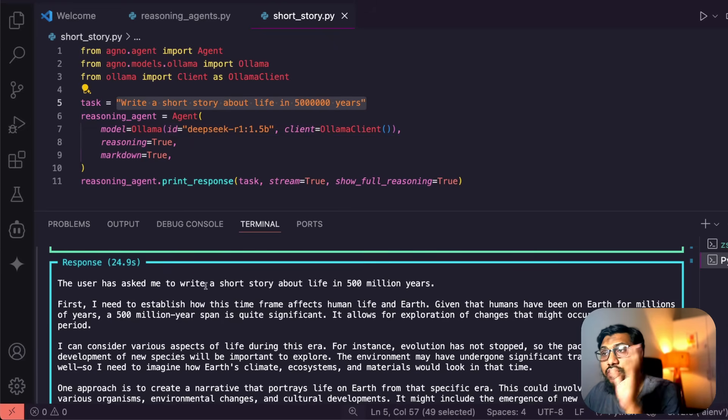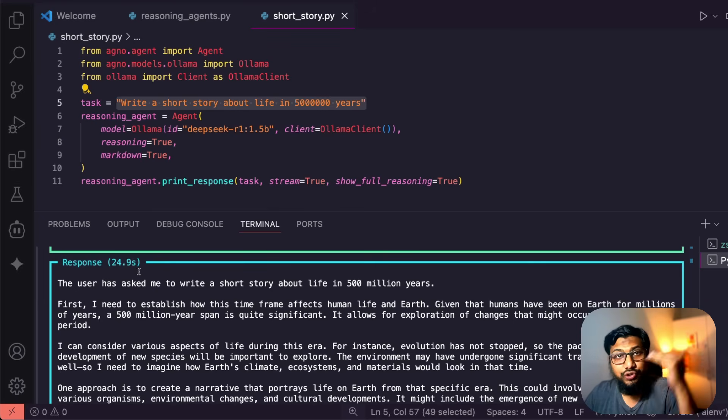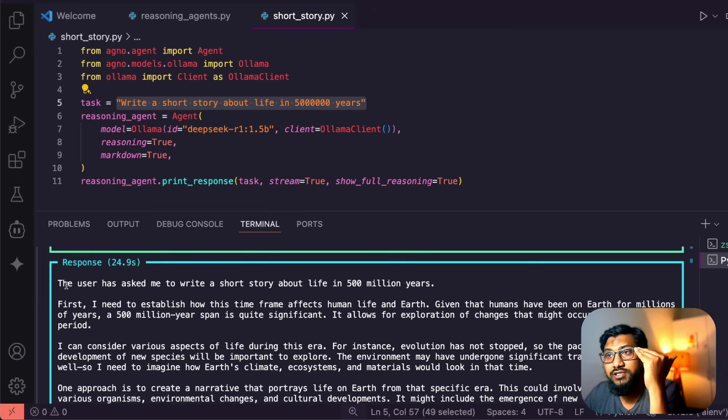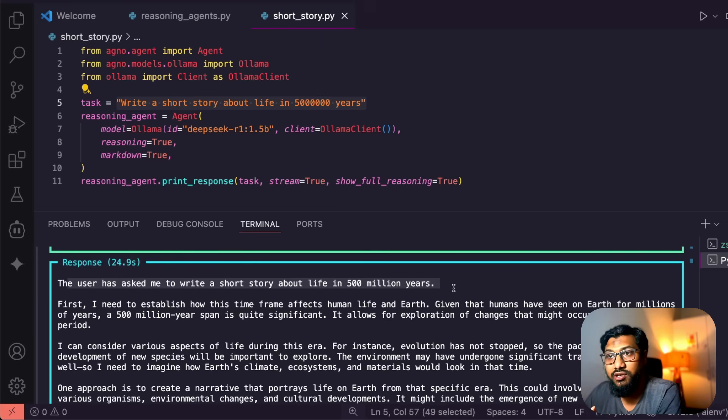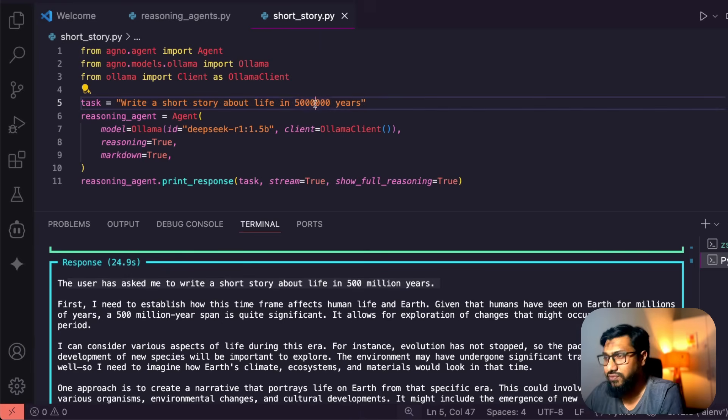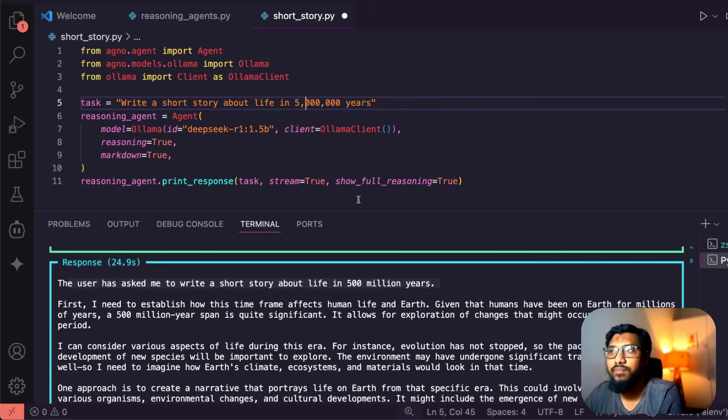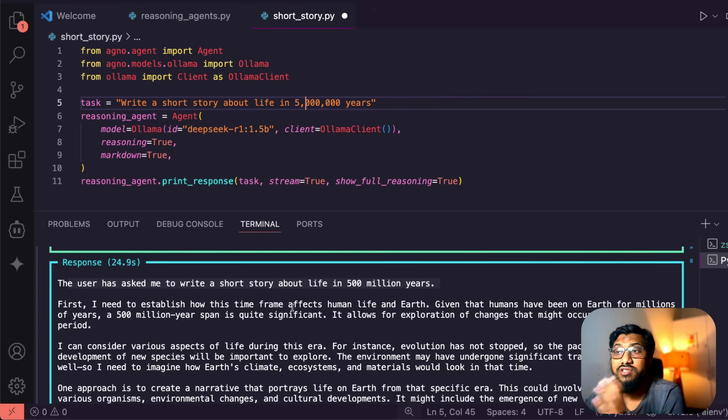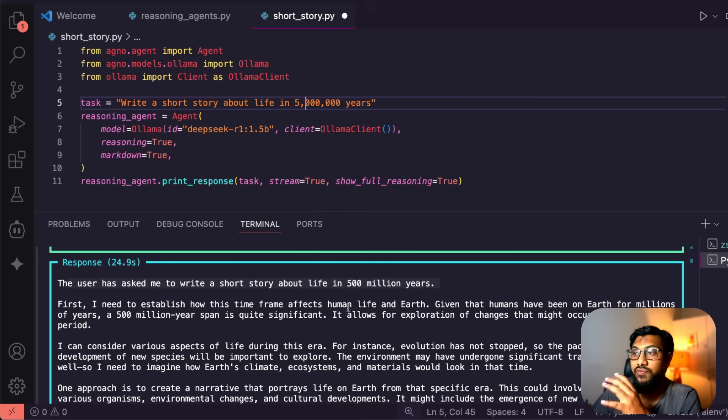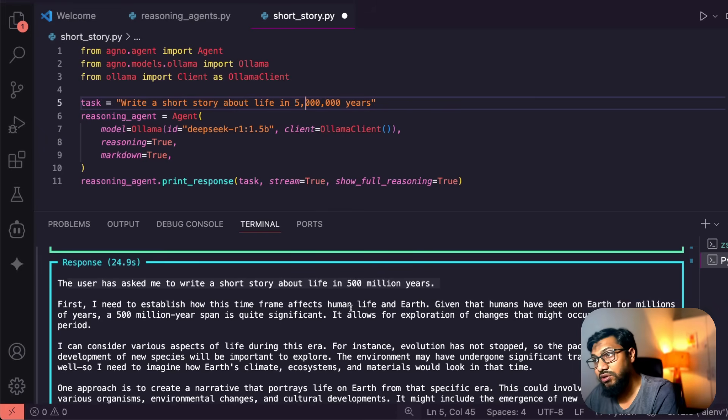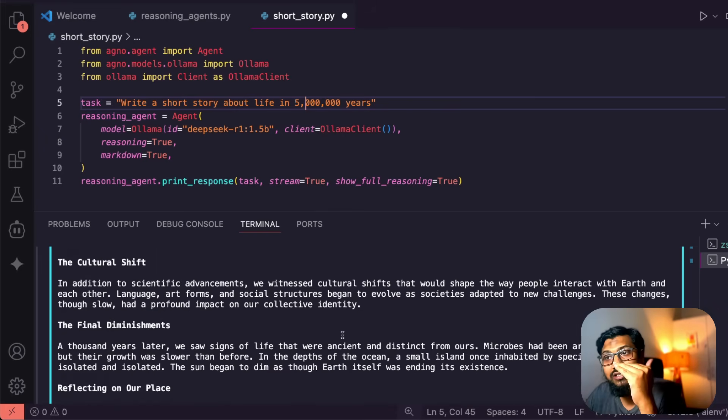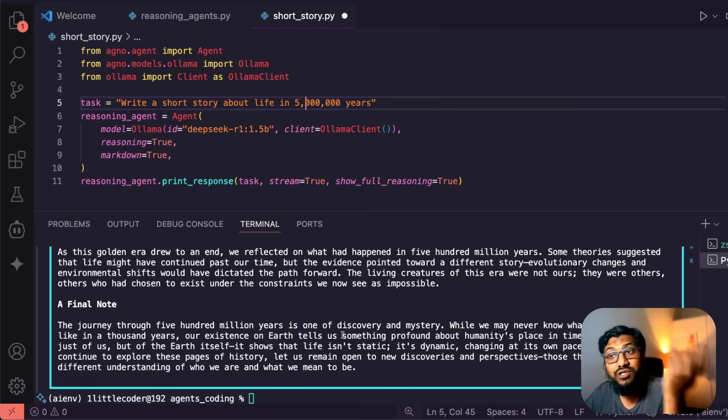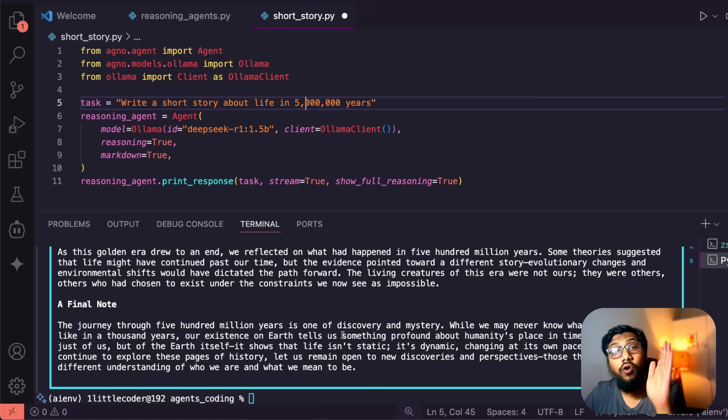It actually went through a process, we'll see the process later. And then it says the user had asked me to write a short story about life in 500 million years - is it 500 million in the first place? Let me just see... no it's not, it's five million years, okay I can forgive you for this. First I need to establish how this time frame affects human life and Earth, and then it just goes on into a lot of details and then finally gives us a decent enough short story.